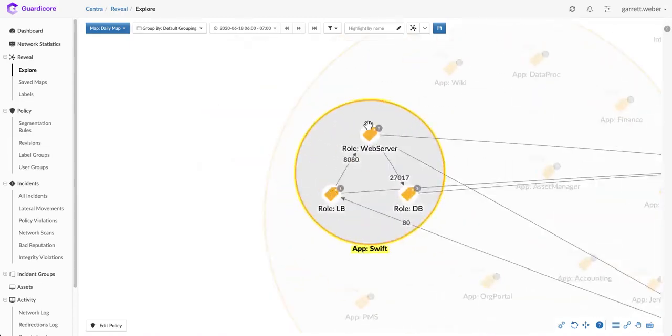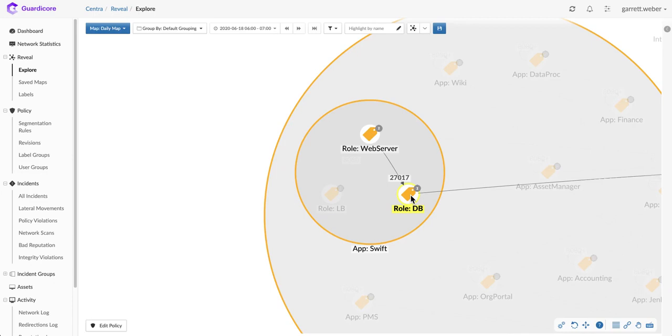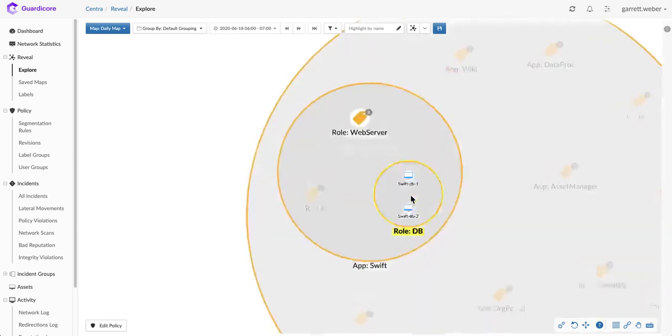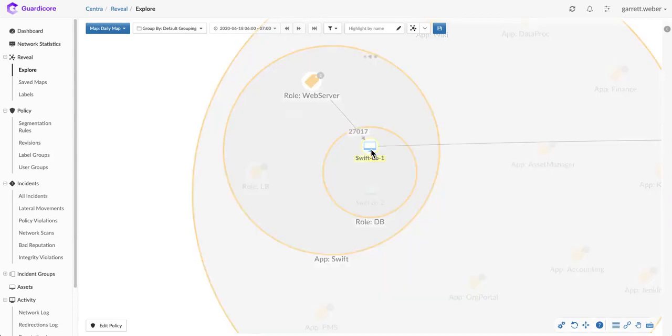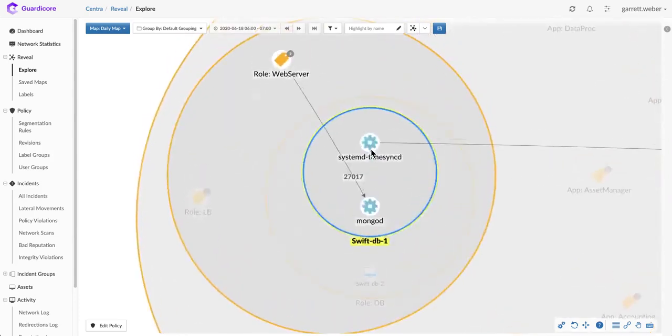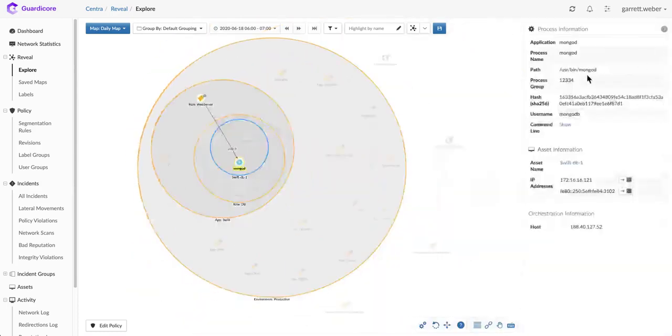I can also understand how the individual components of the Swift application communicate with themselves and with different parts of the infrastructure to see how these tiers actually function in my environment. I can understand how the web servers connect into the database servers, all the way down to understanding that when the web servers connect in, they connect to the Mongo daemon running on the database server.